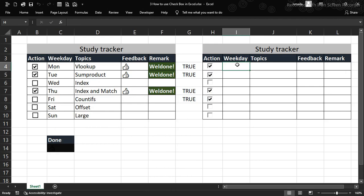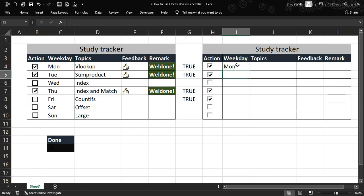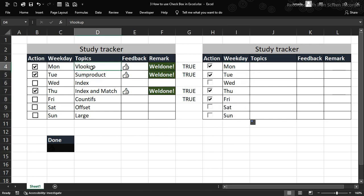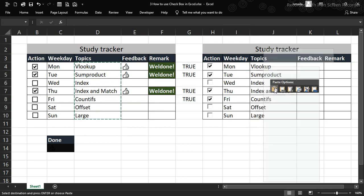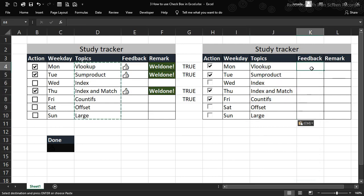Now let's add our weekdays. We'll use autofill — type Monday and drag it down to fill the rest automatically. We have all the days without typing them individually. We'll use the same topics we want to cover every week, and when we finish a topic we'll check its checkbox, using value caps as needed.